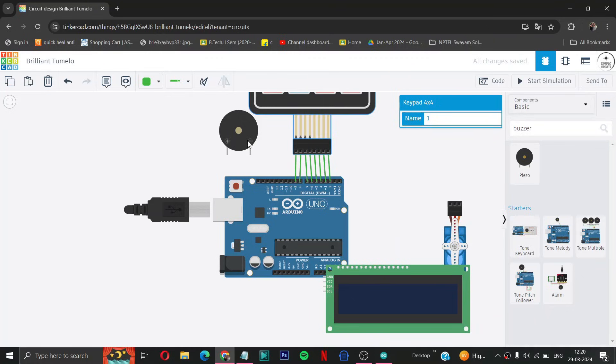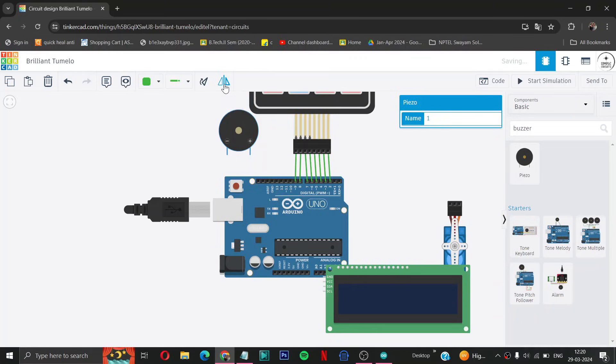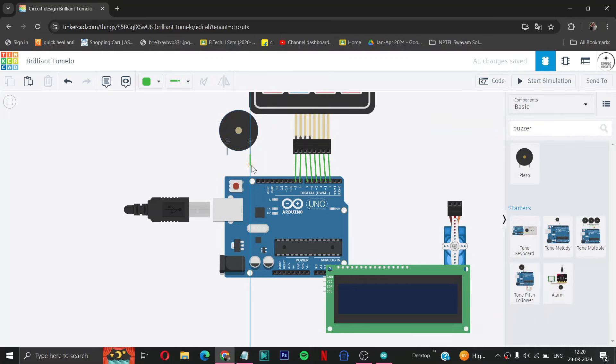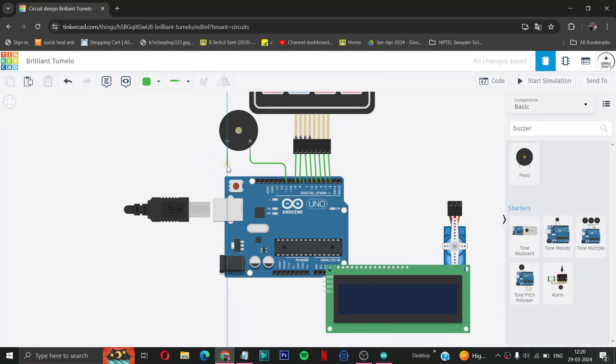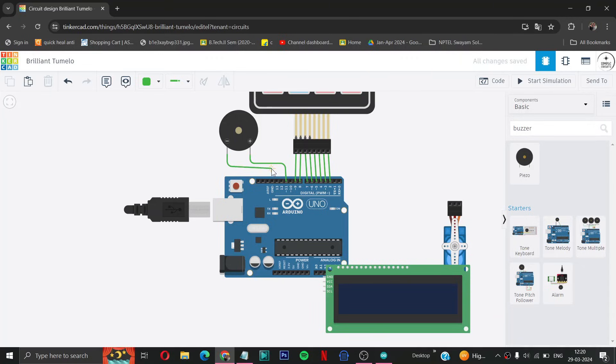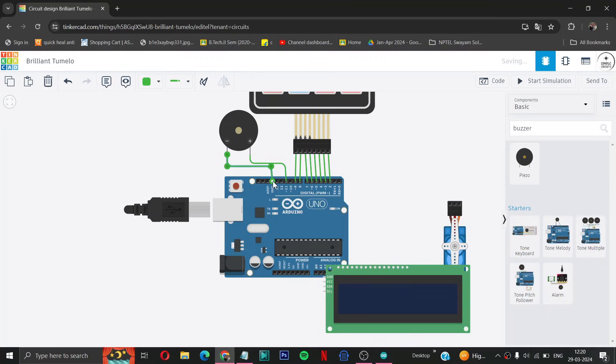Then now what we have to do is, let us mirror the component so we can use it properly. You have to connect the positive terminal of your buzzer to pin 11 of Arduino. And negative terminal of your buzzer to GND of Arduino.